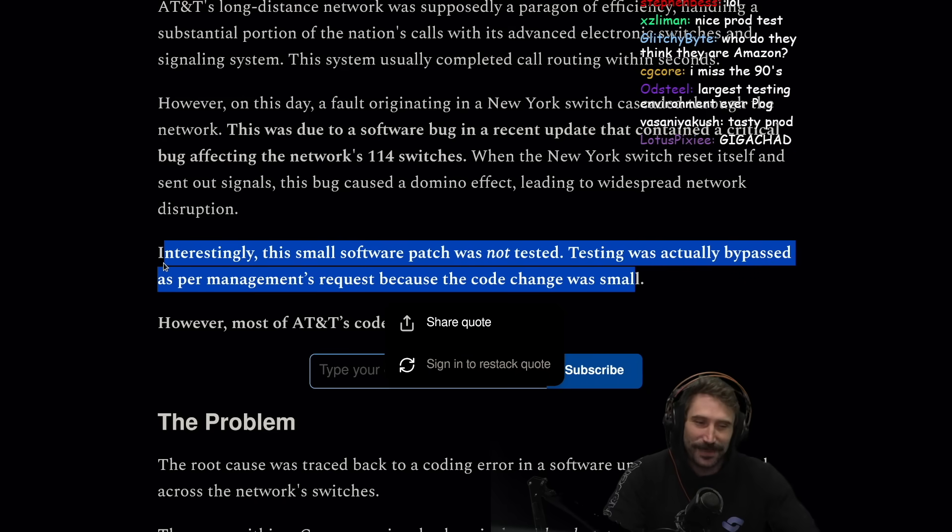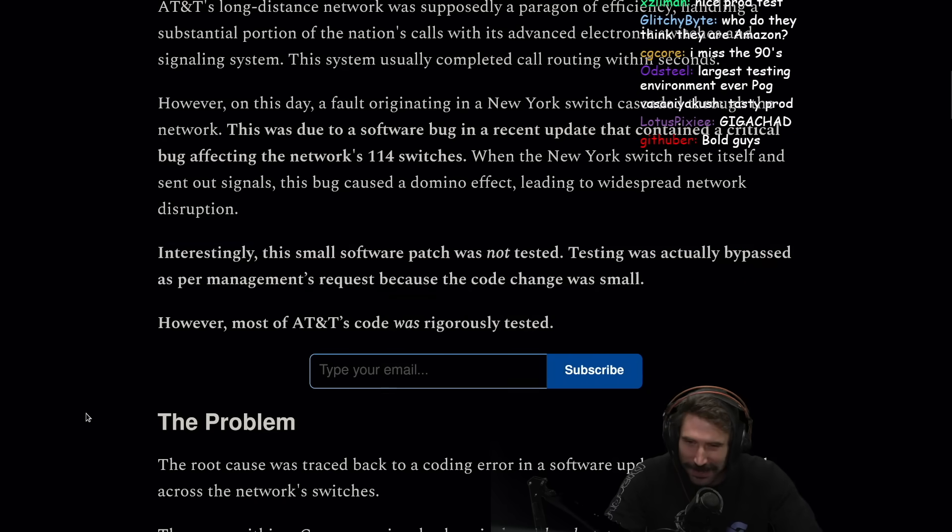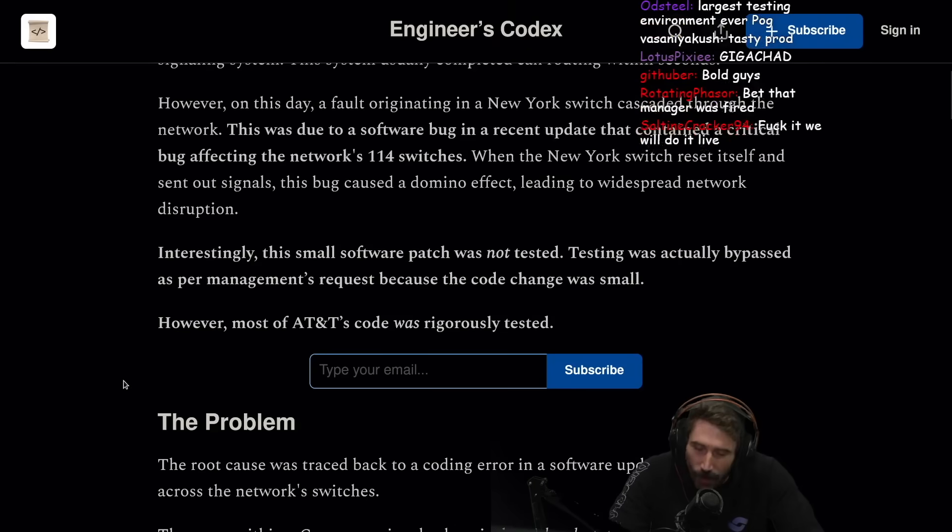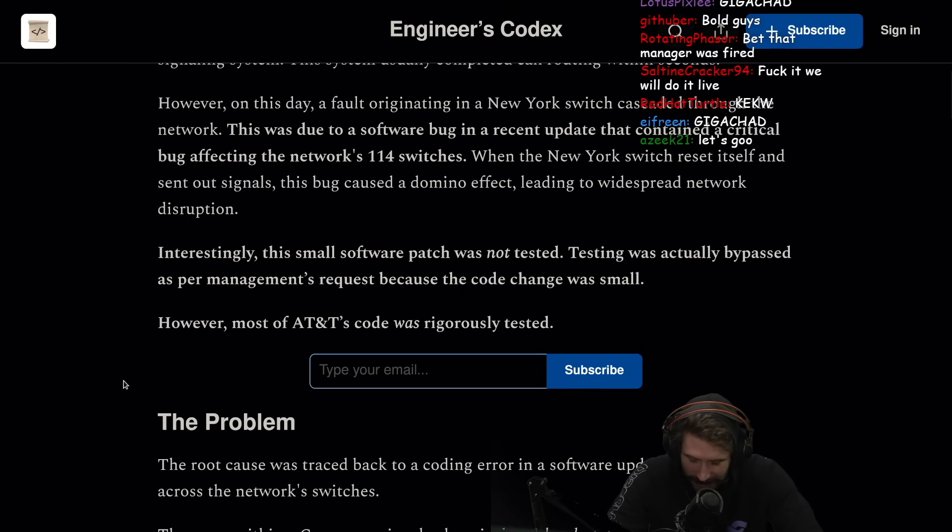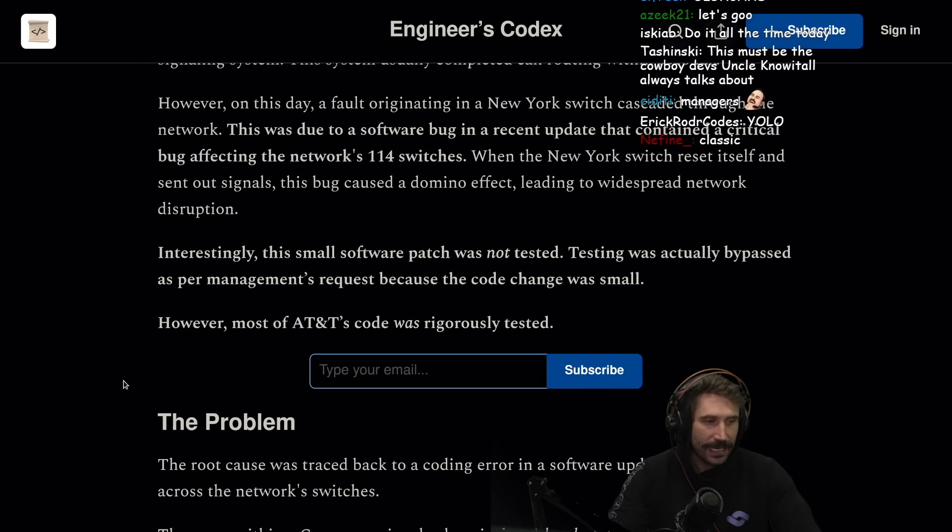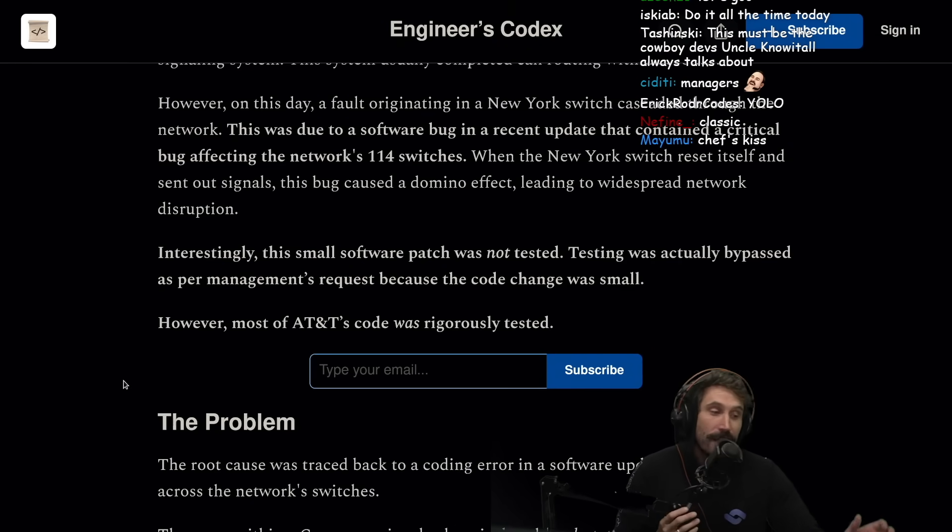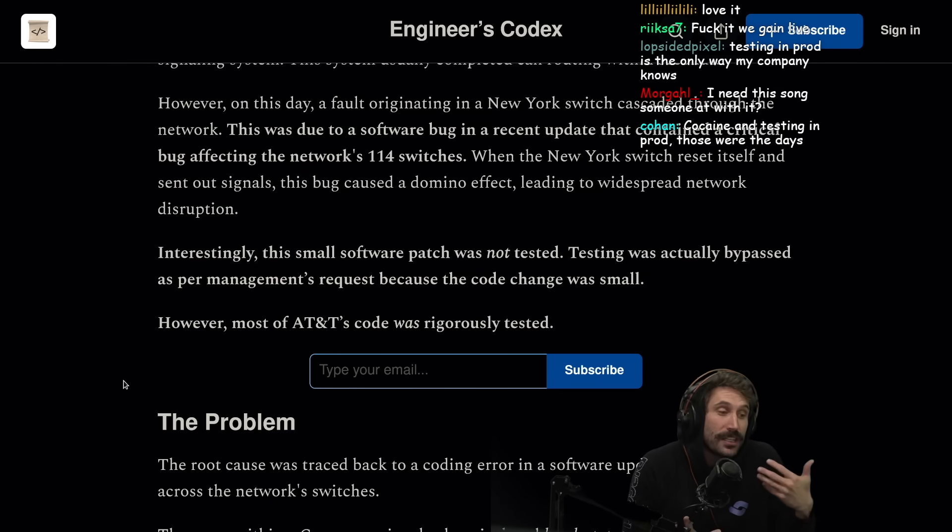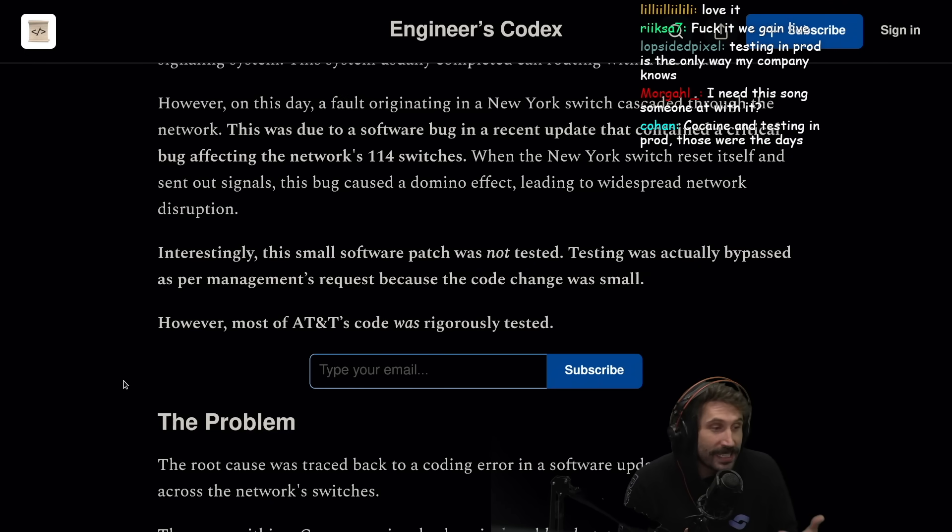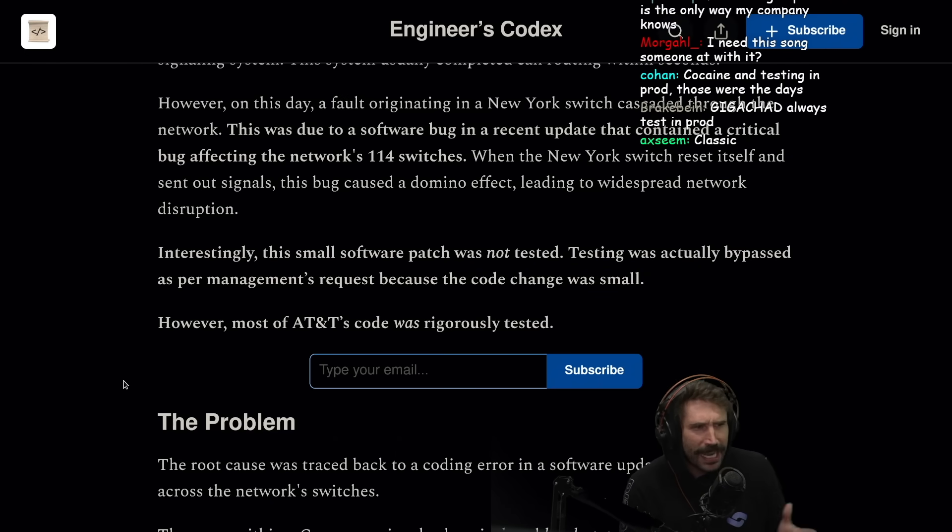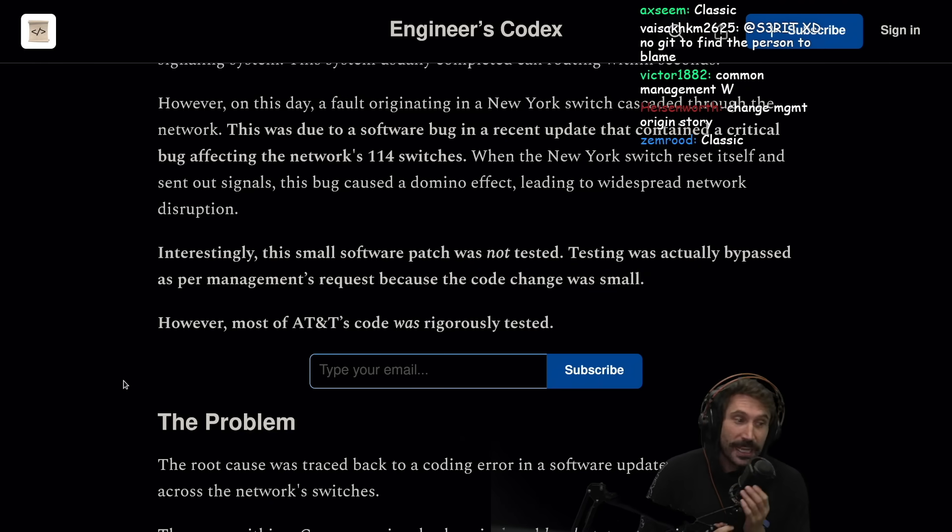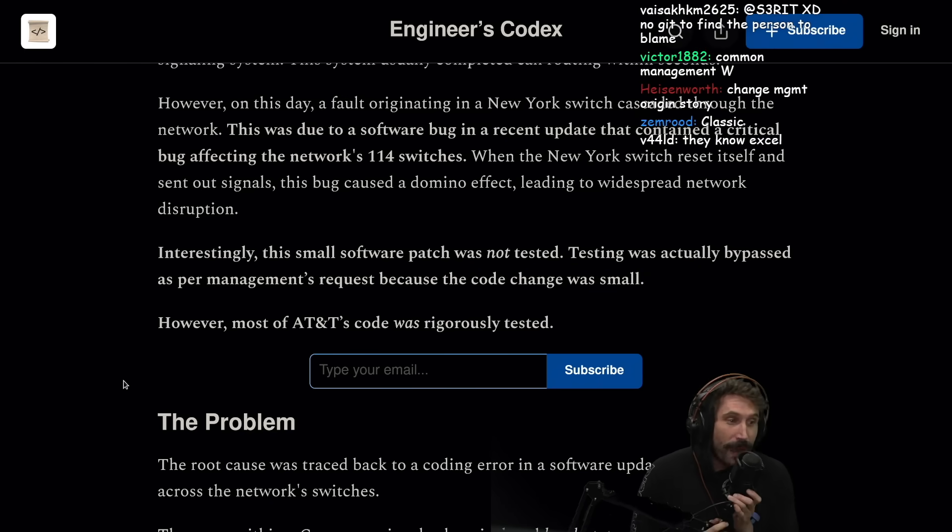Testing was actually bypassed as per management's request because the code change was small. Gotta love management. Management knows best. So next time you're in a meeting and some manager's like, hey guess what, we don't need to do X, Y, Z, like let's just pretend you're gonna have a submarine that you want to take to the bottom of the ocean and you want to bypass a couple safety features. Well guess what, management is always right.